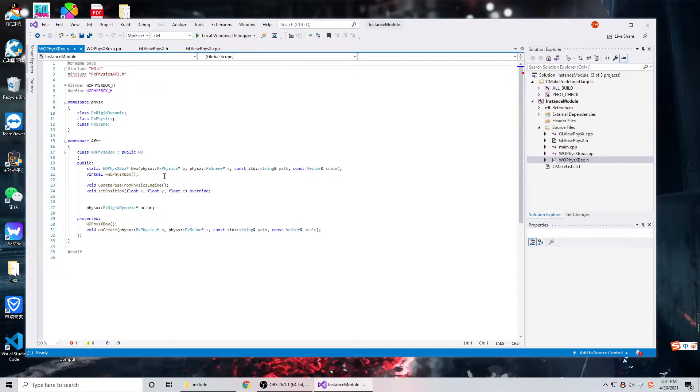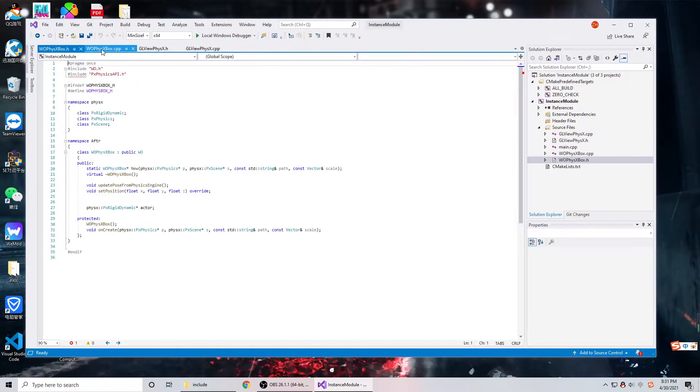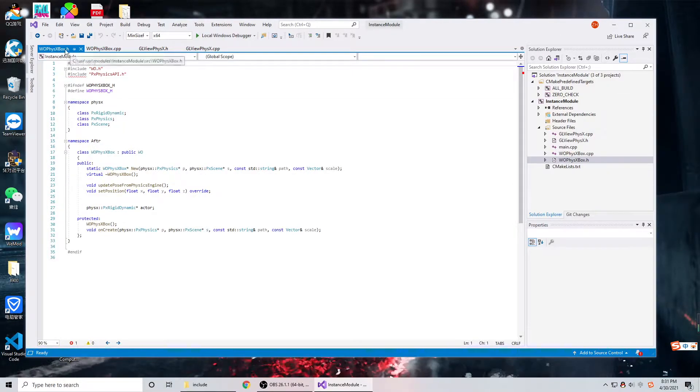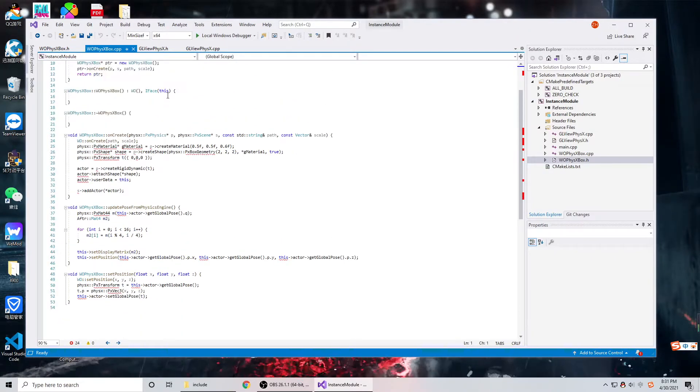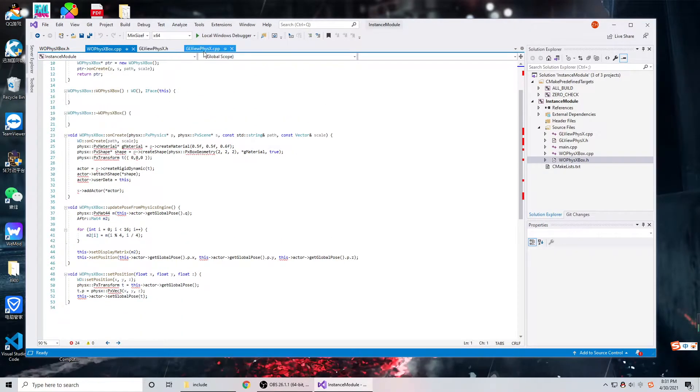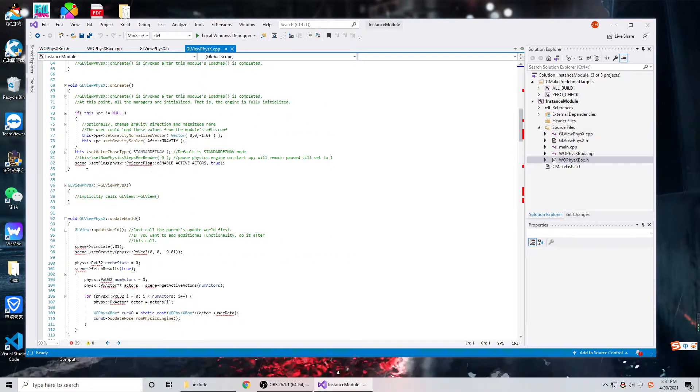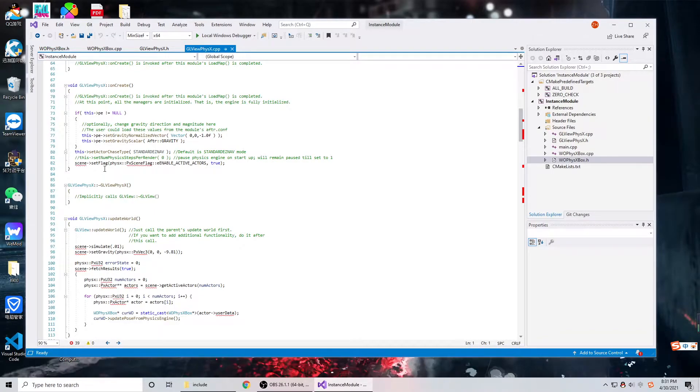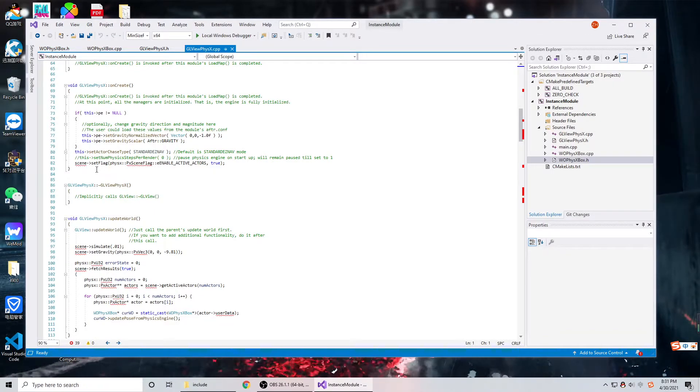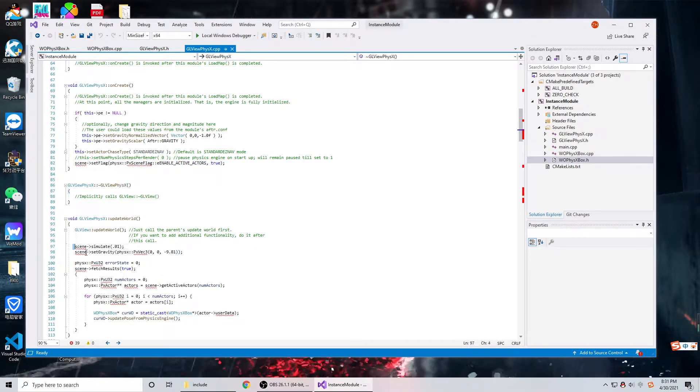I have written for the physics box the header file and the CPP file. In here, I also followed the instructions from the lecture slides to write about the scene.